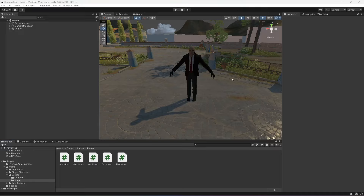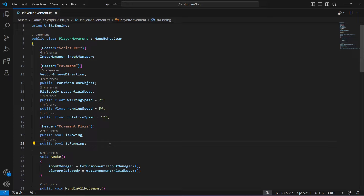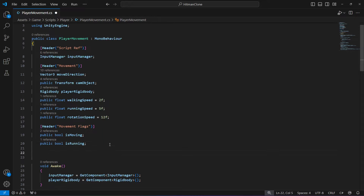In this video we will be adding gravity and falling speed to our player, so that when the player is coming down from slopes or stairs the player stays on the ground. For that, open up your player movement script and in the player movement script right down below we're going to add a new header.